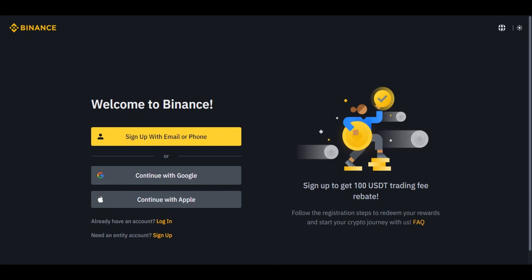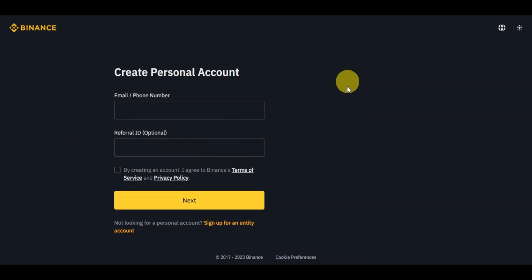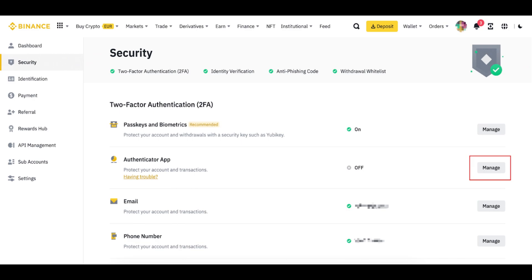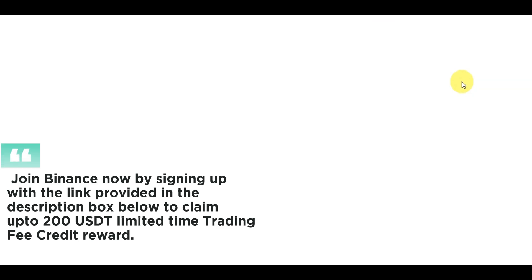You'll be redirected to the sign-up page where you can choose to sign up or log in. Fill in your email address, password, and any other required details, then verify your email address through the link sent to your email inbox. Once your account is verified, you can log in and secure your account with two-factor authentication for added security.